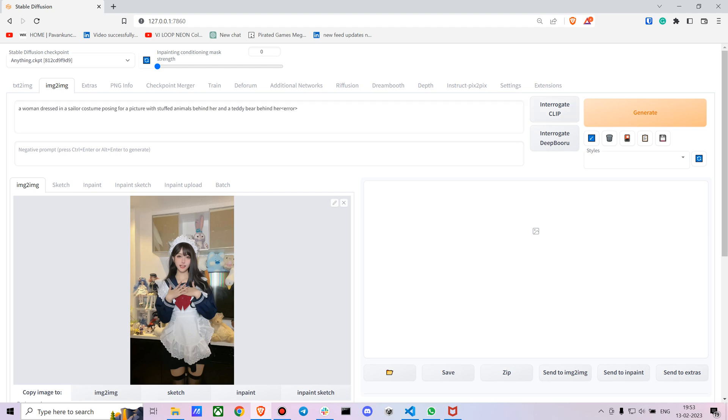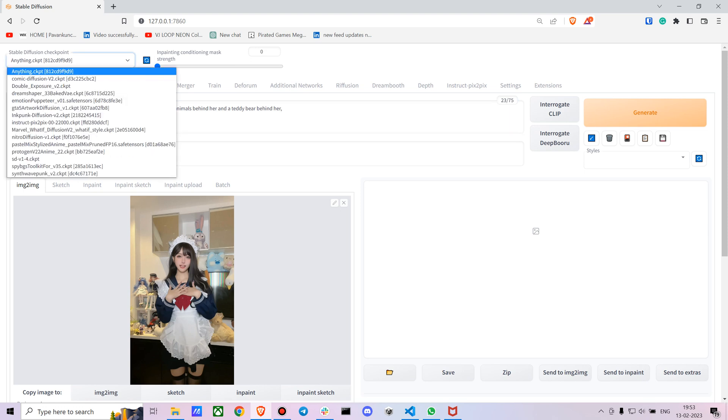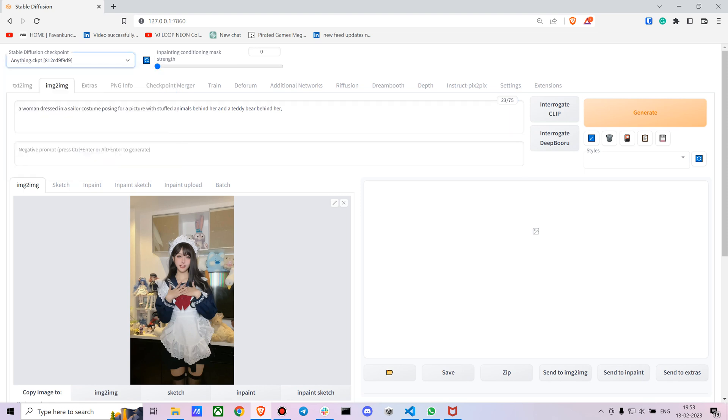Okay, we got it. 'A woman in sailor costume posing for a picture with stuffed animals behind and a teddy bear behind it.' That looks fairly simple. I'm using the Anything model - you can use any model you want.